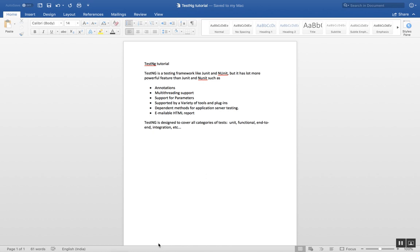Hello guys, today I'm going to start with the TestNG tutorial. This TestNG tutorial is very important when you want to work with Selenium WebDriver. We will see going forward how TestNG will help us in Selenium WebDriver, but before that we'll understand what TestNG is.